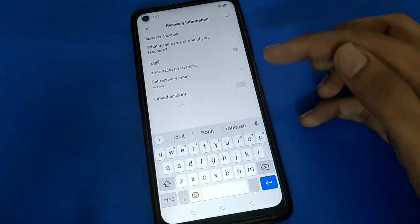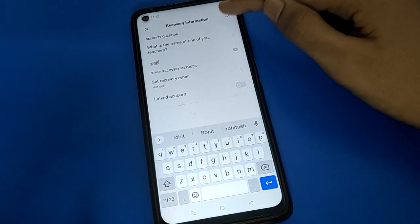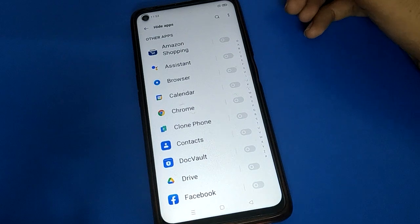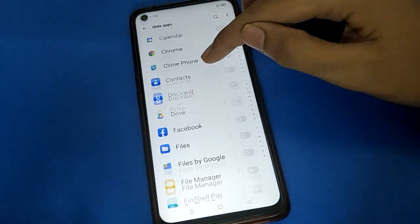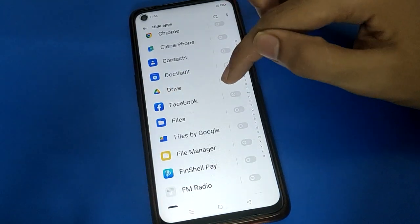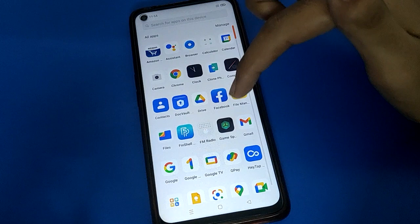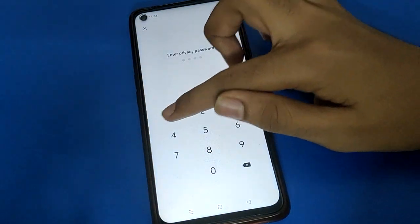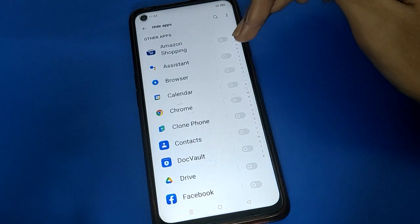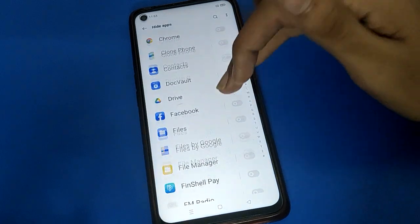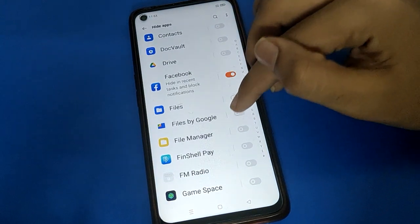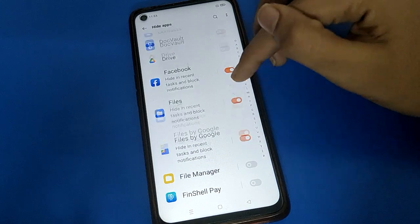The hide app setting will now start. If you want to hide the Facebook app, click on the hide app setting and enter your hide app password. Then click on the Facebook option and right-click — the Facebook app will be hidden.